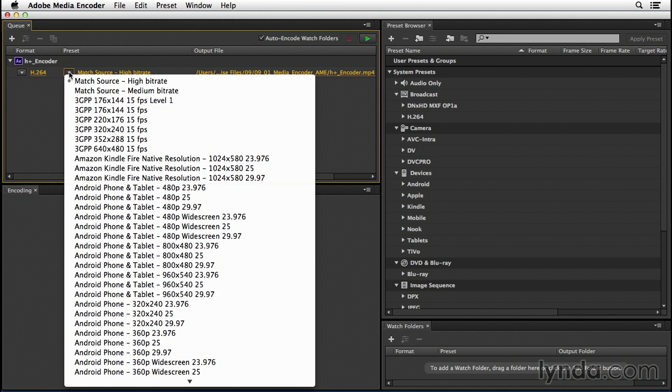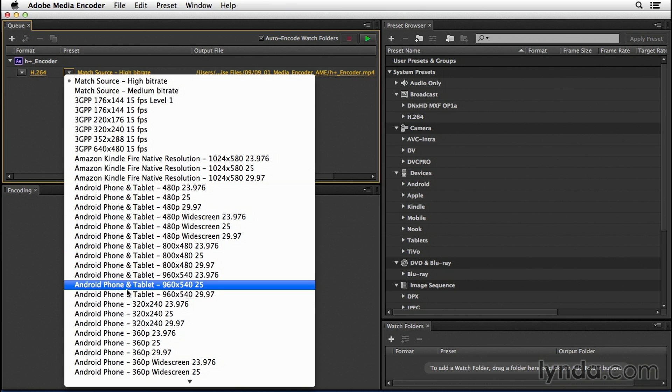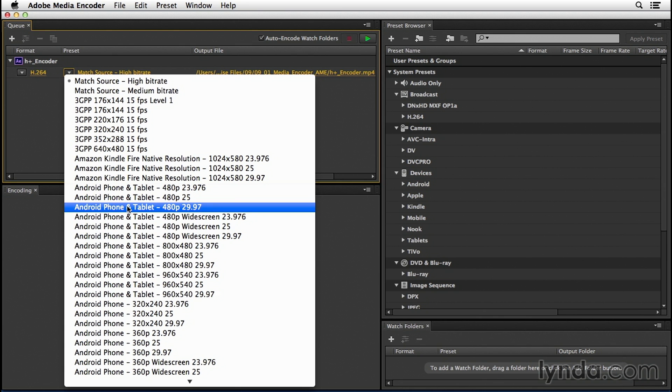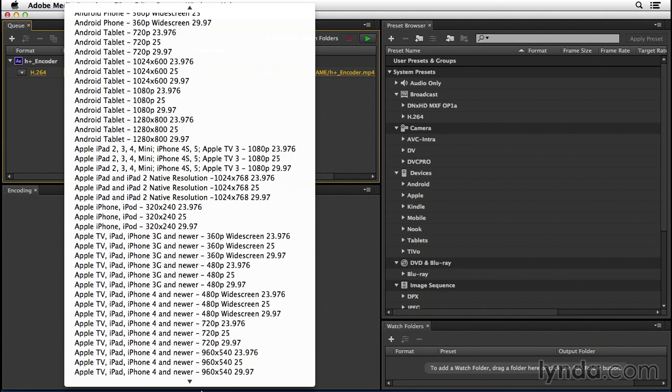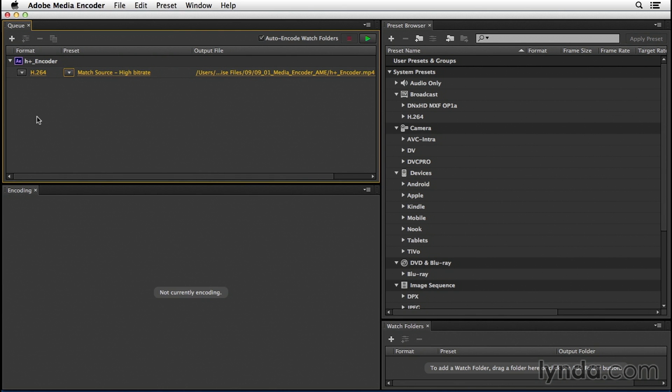And then when we go to the preset pull-down for that, notice I have different options where, if I needed to render for an Android phone and tablet, I could choose a preset. If you scroll down, you can see the presets are pretty endless. Now, I'll just go ahead and click off of here.